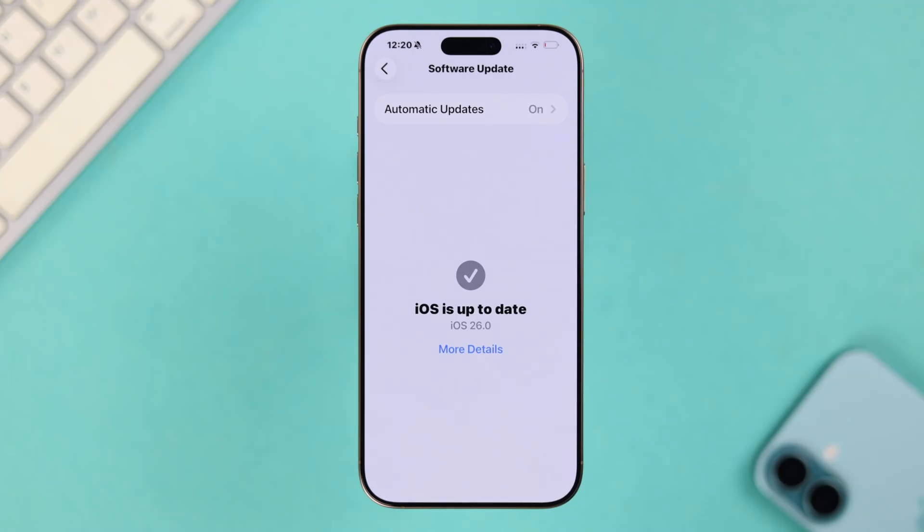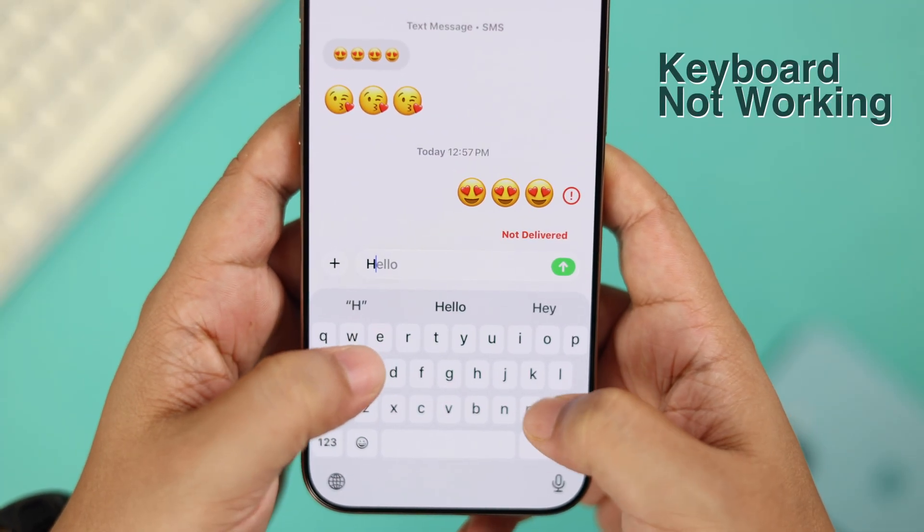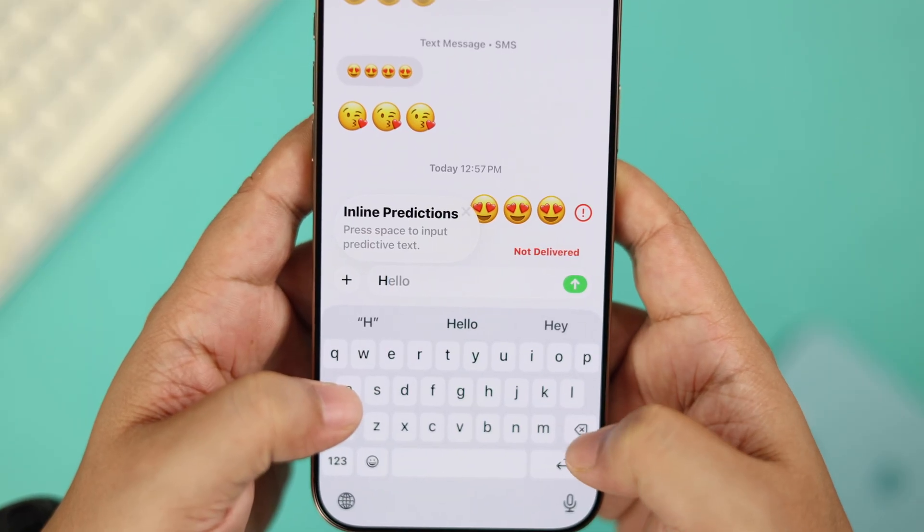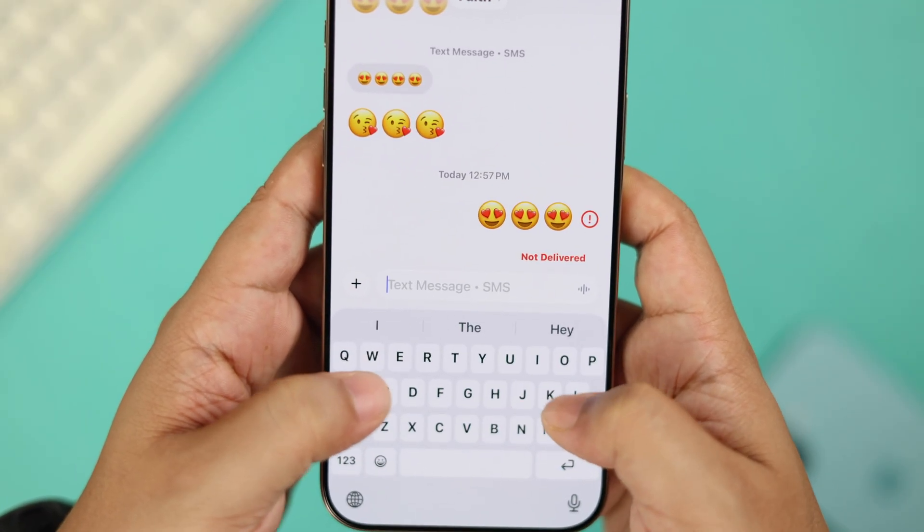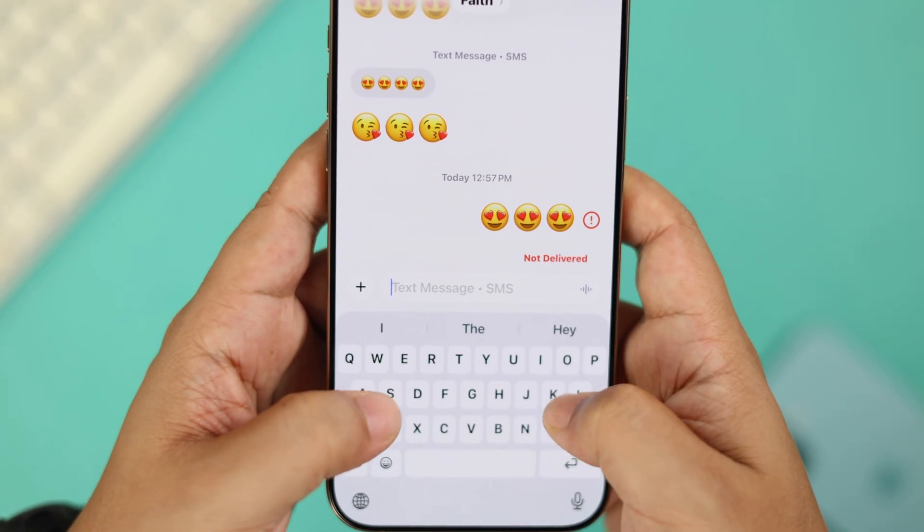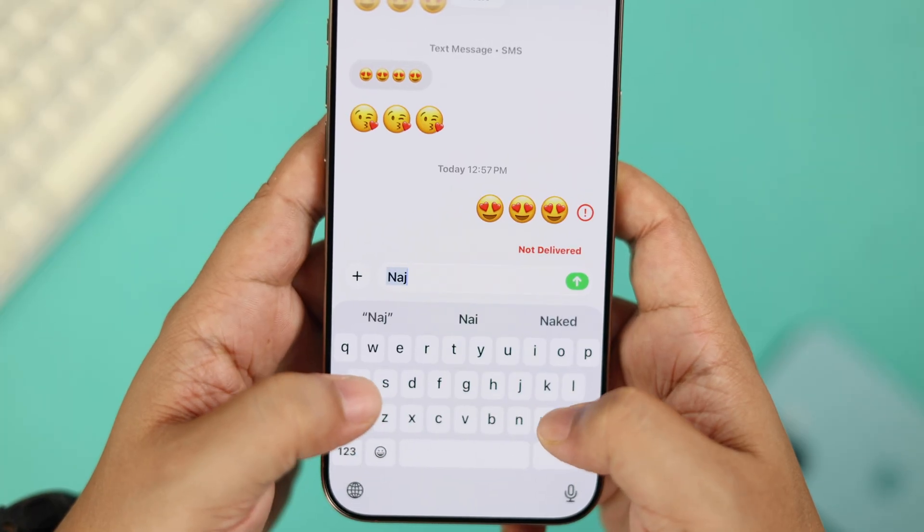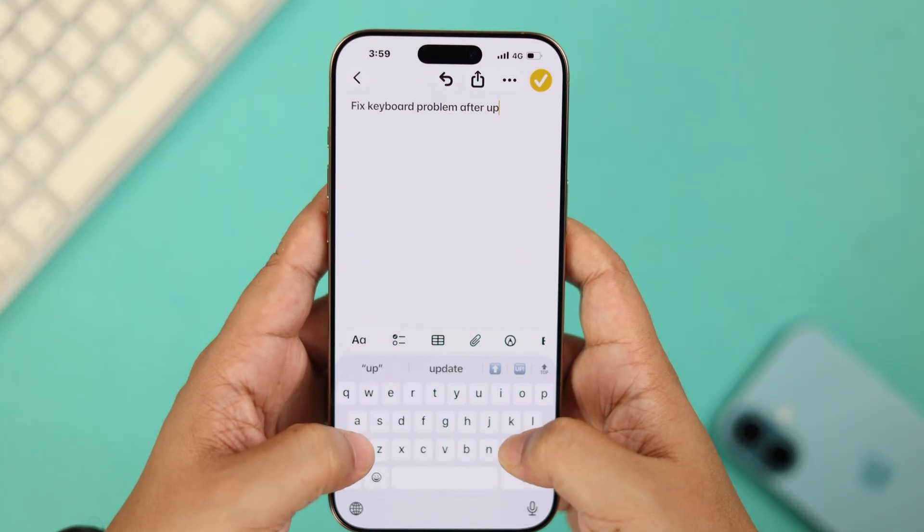Right after updating to iOS 26, is your iPhone keyboard not showing up when you tap on the screen? Or even if it does, it becomes so slow and laggy that you can't type anything on it? Don't get frustrated. Instead, let's go ahead and check out some quick fixes.